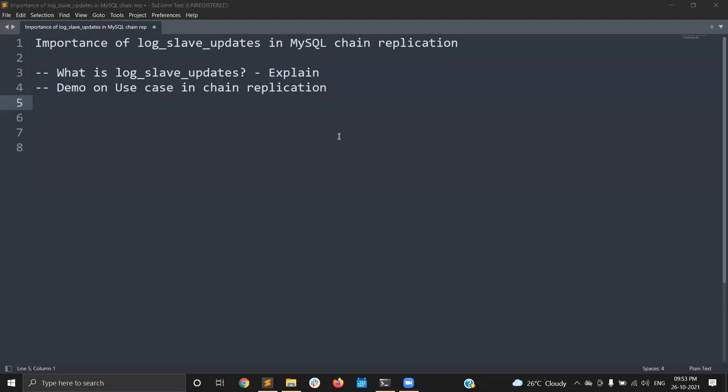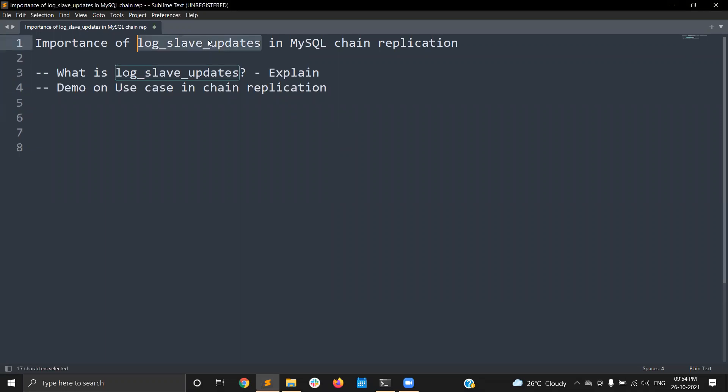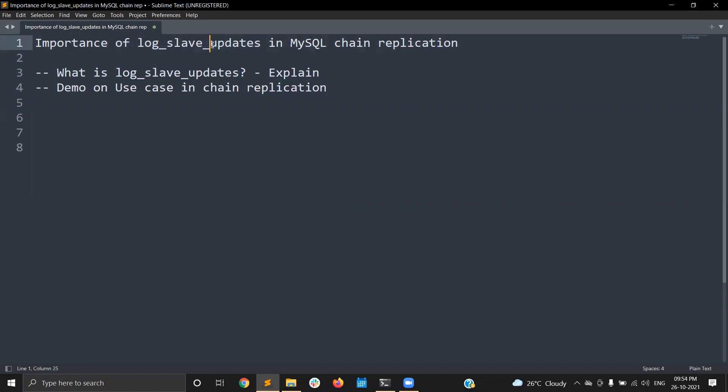Hi guys, this is Sri. In this video I am going to explain about the importance of log_slave_updates in MySQL chain replication. So log_slave_updates is a MySQL variable. In this video I am going to cover the purpose of log_slave_updates, how it works, a demo, and the use cases for how this variable is useful in MySQL chain replication.